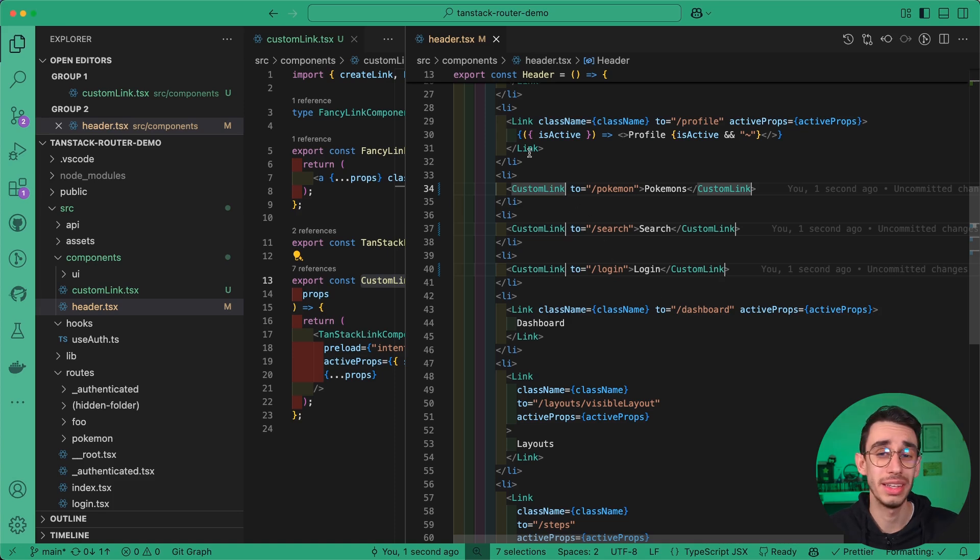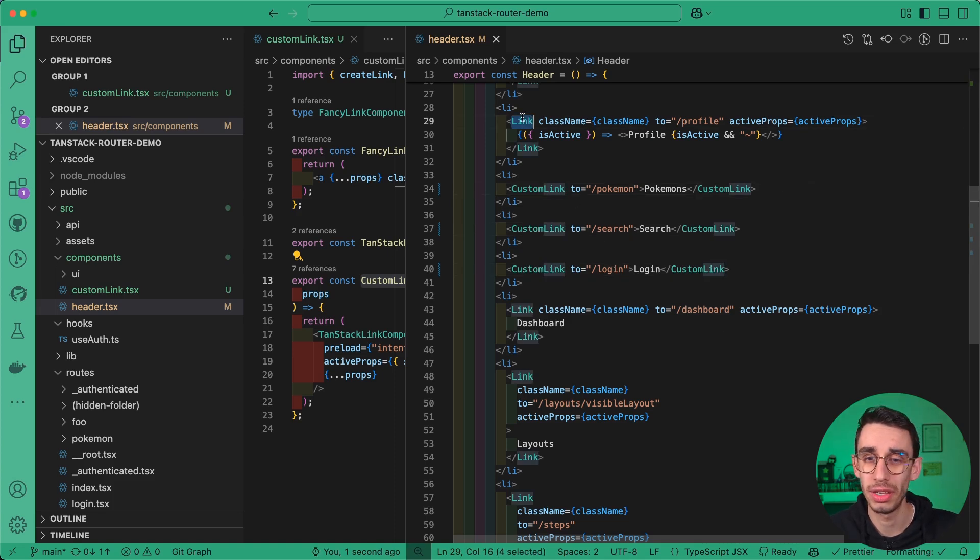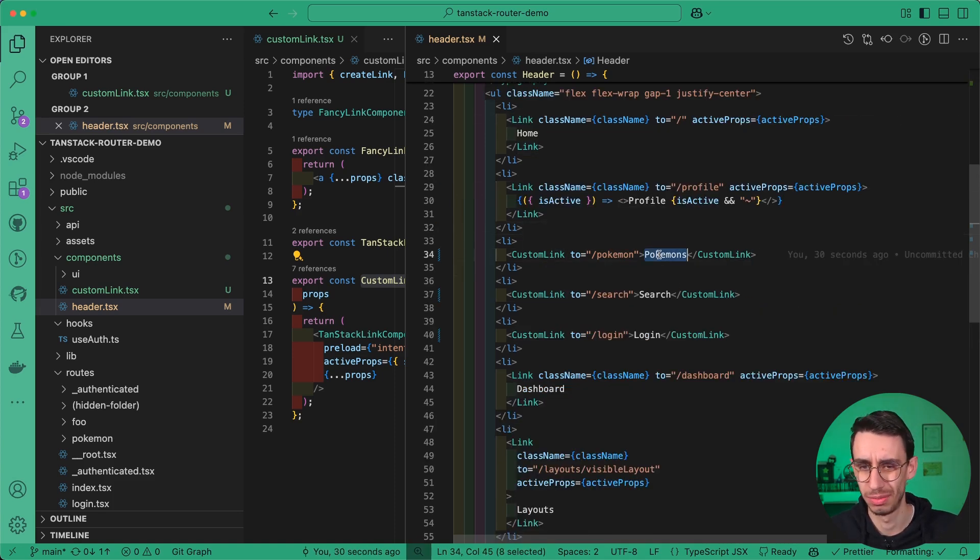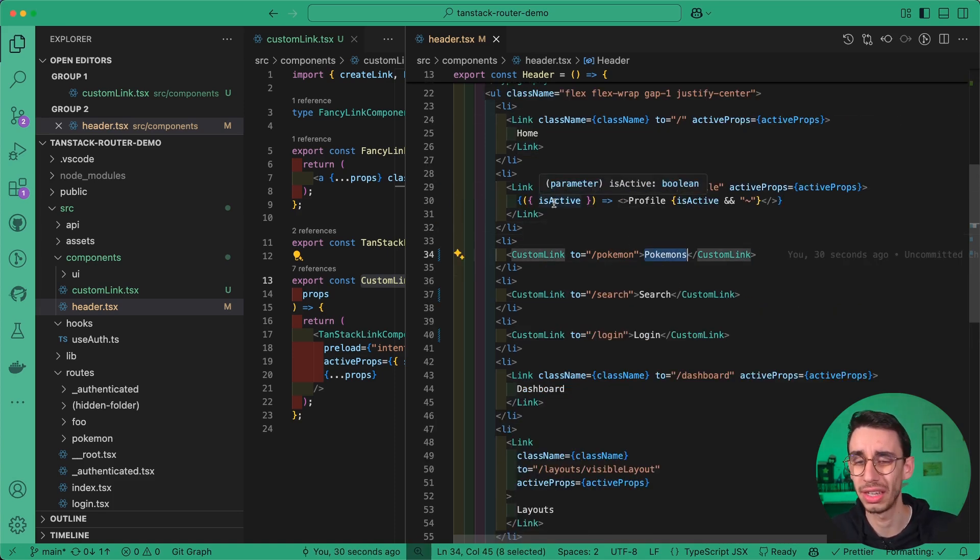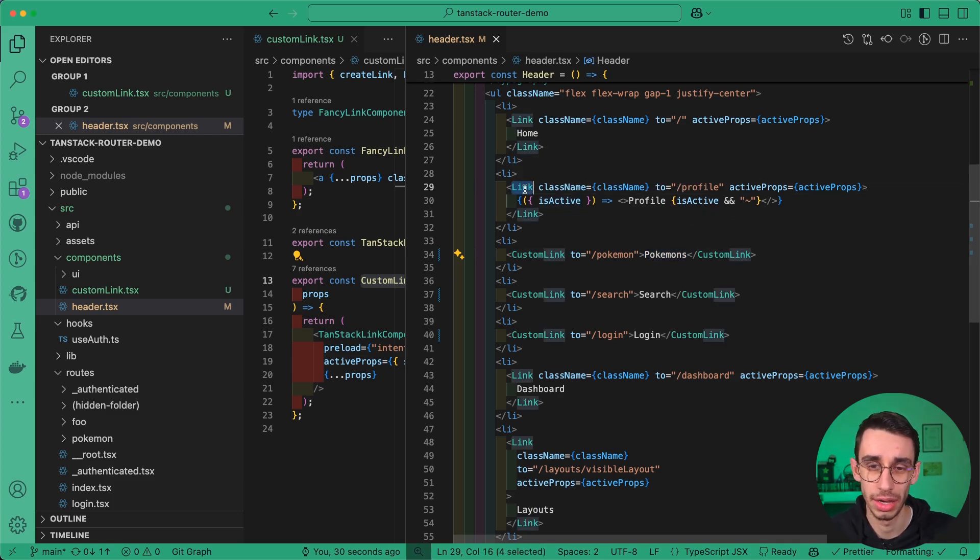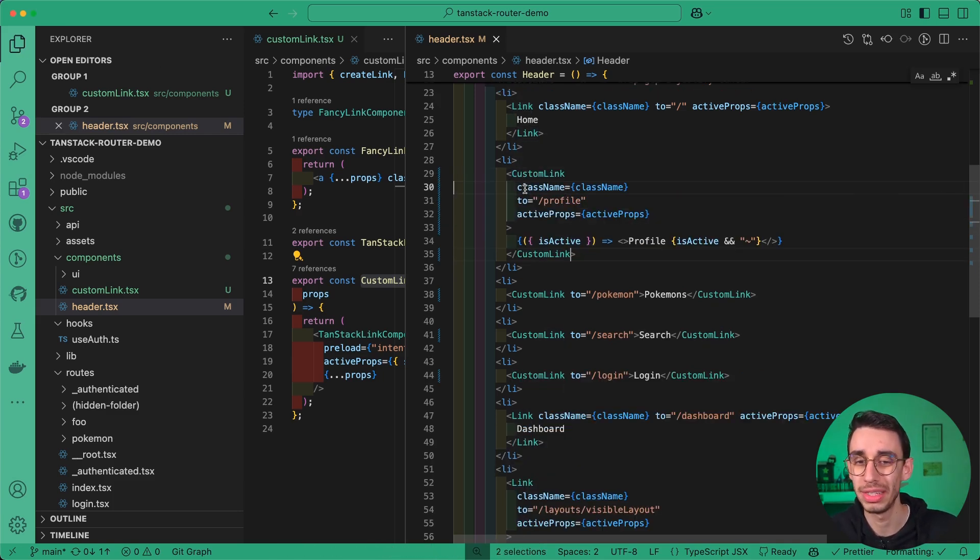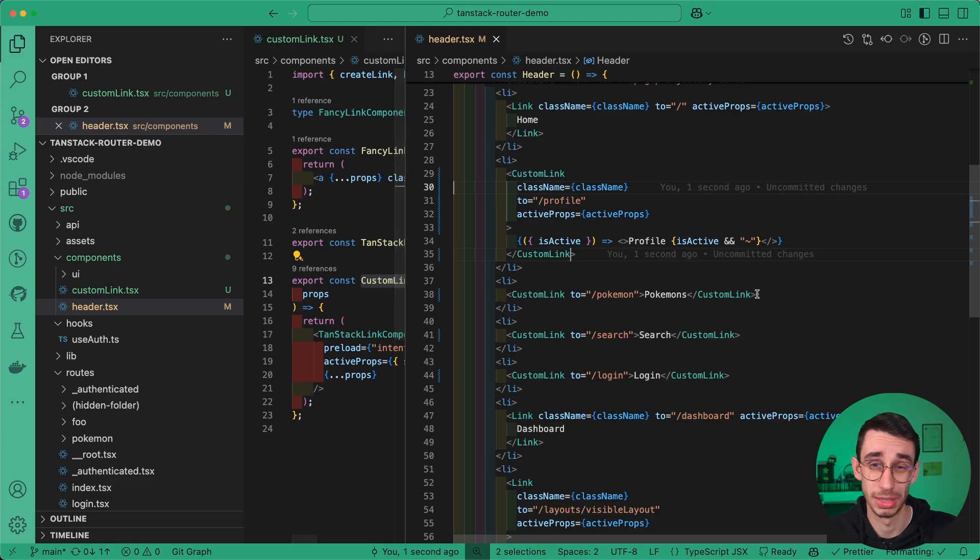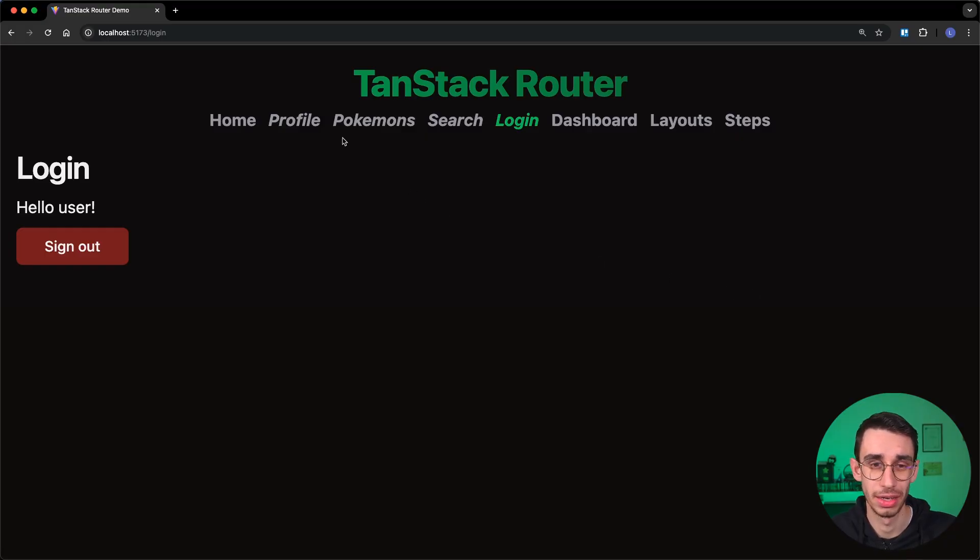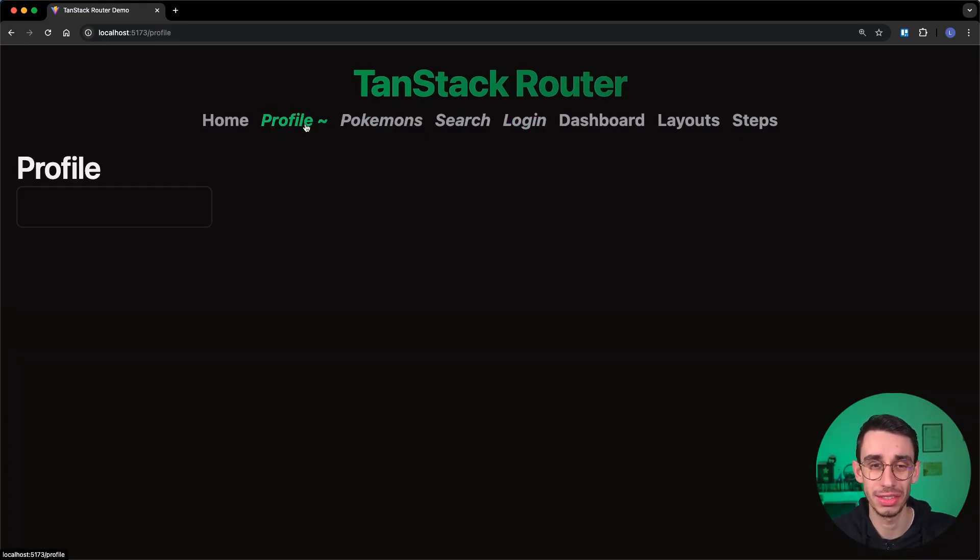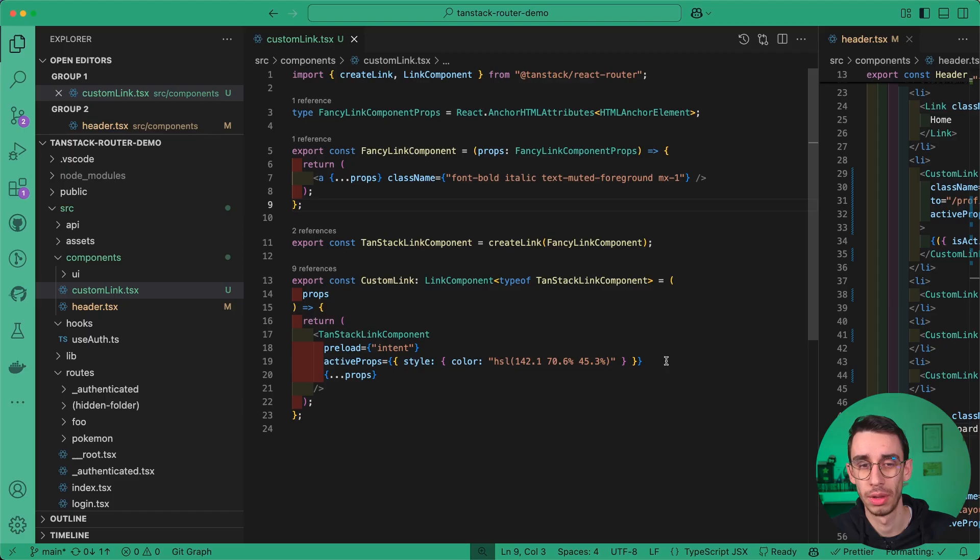And it's not only that. For example, here you see that this link, it's not just a string, but it's a function taking its active so that I can display some custom UI. And here I can simply replace the link component with my new custom link. And this is still working. You see the tilde character appearing every time I go on this route.